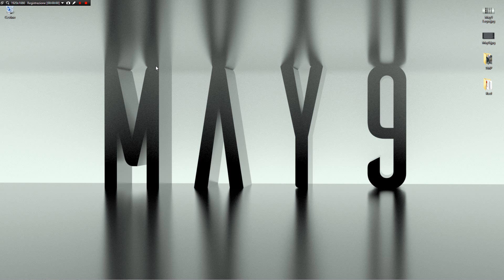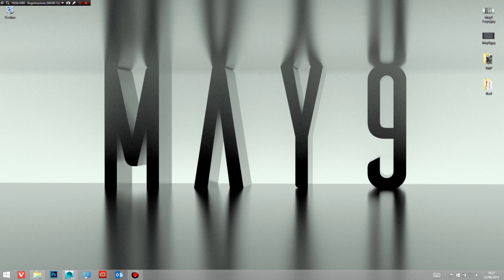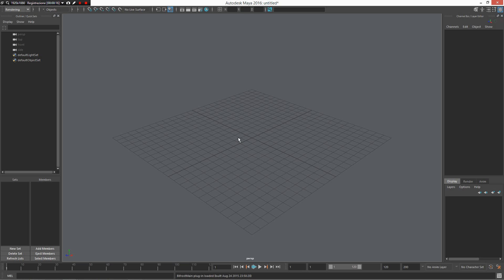Hi, my name is Davide Riduzzi and in this video I want to show how it's possible to create a dynamic marking menu for Maya 2016, or for any kind of modification like May 9. Now I want to go under my Maya and show you my whole marking menu.